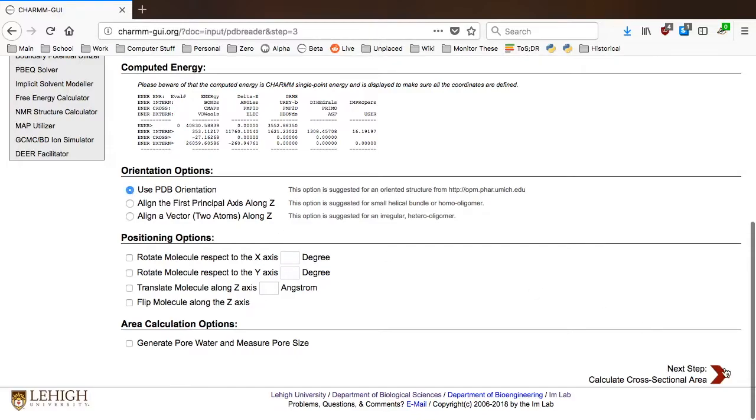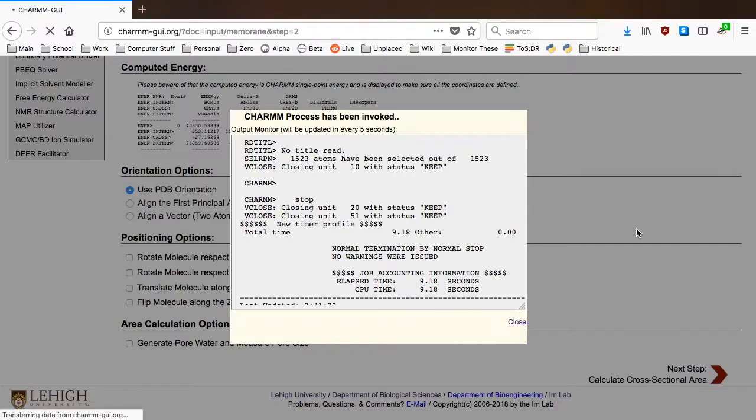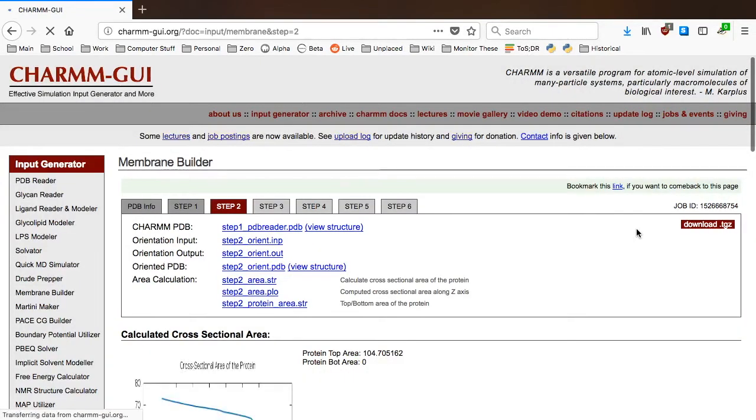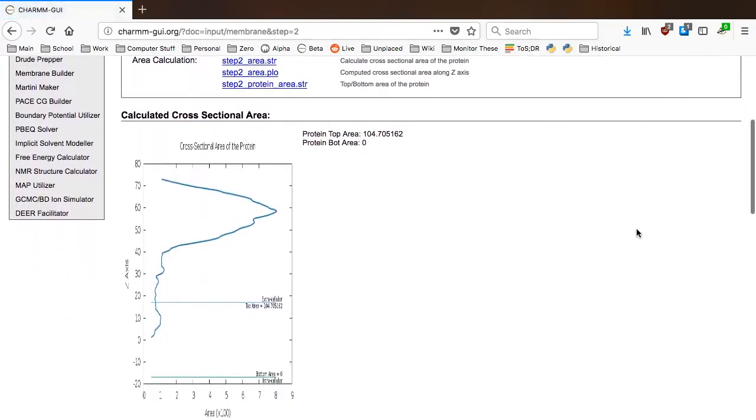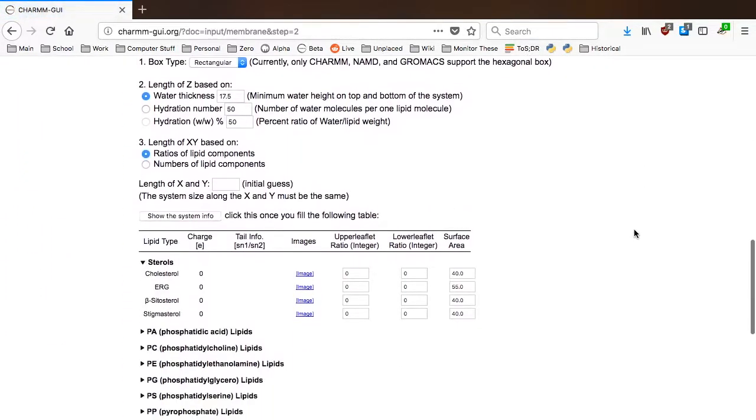We're done reading and manipulating the PDB file, so click Next. On this page, you can select the lipid types that you want in your system. Note that if we had chosen a membrane-only system, this would be the first step.